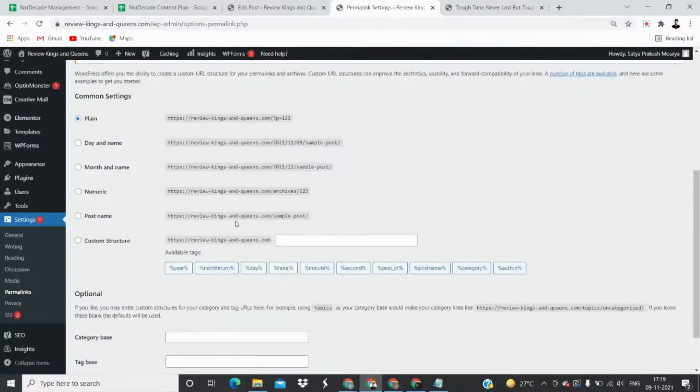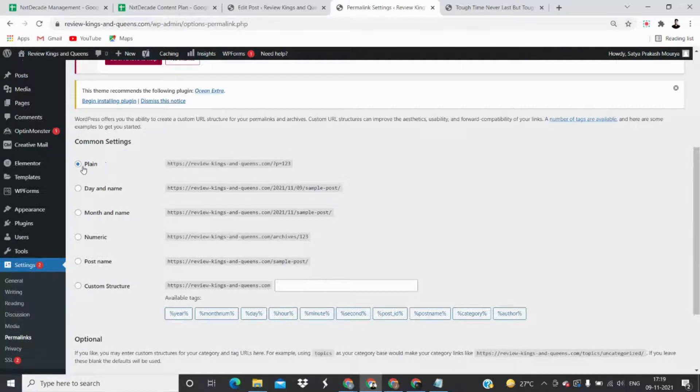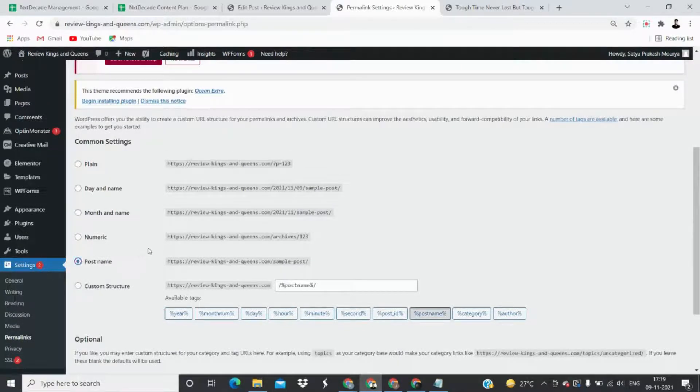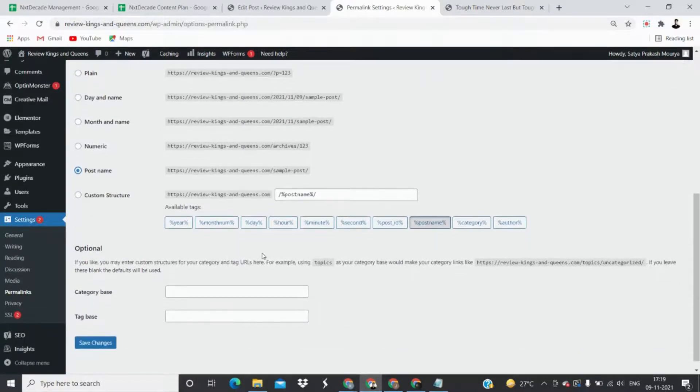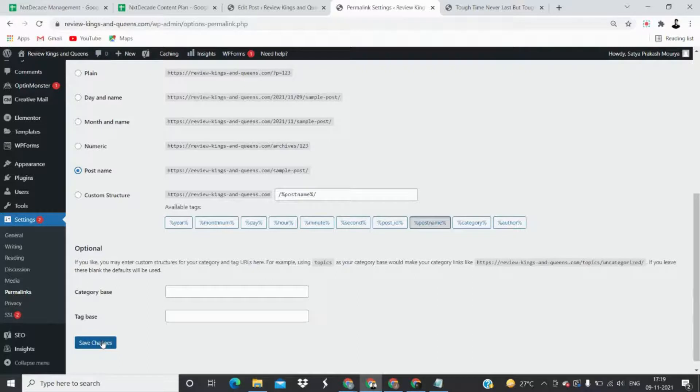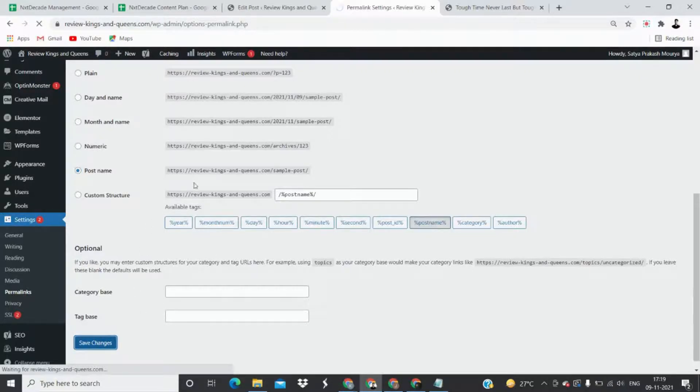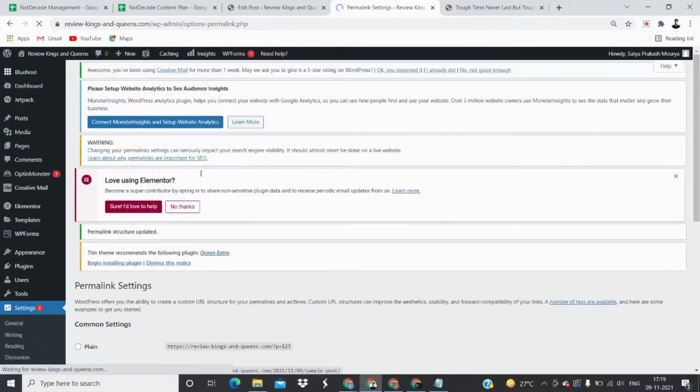All you have to do is change it from Plain to Post Name, and then you have to save the setting. And it's done.